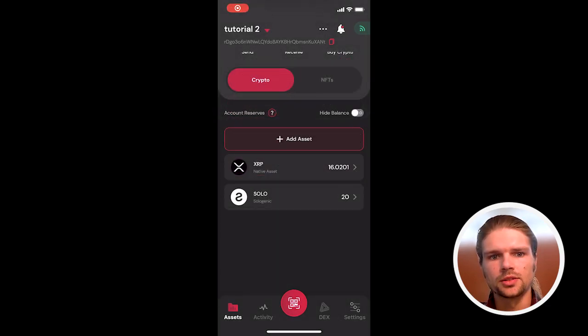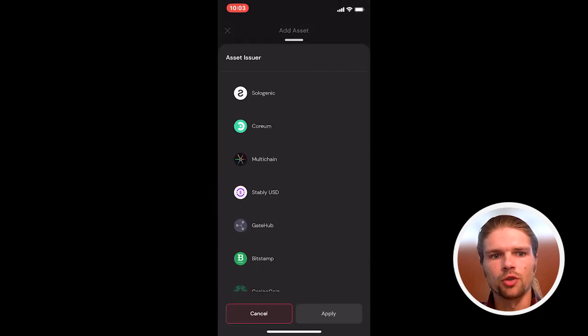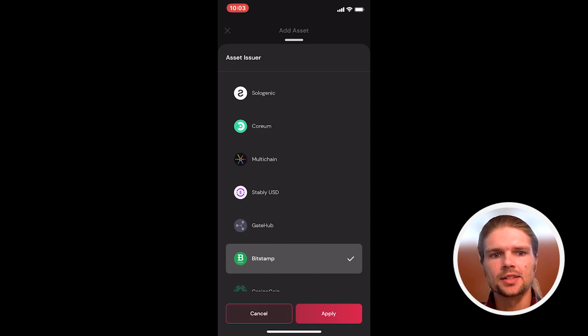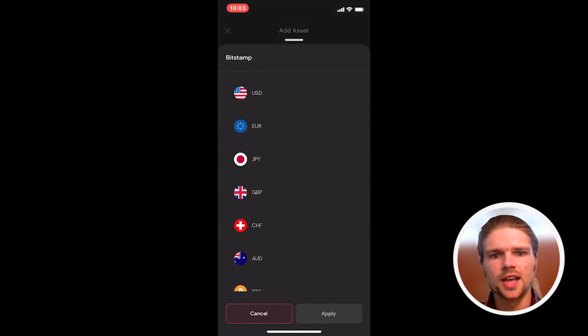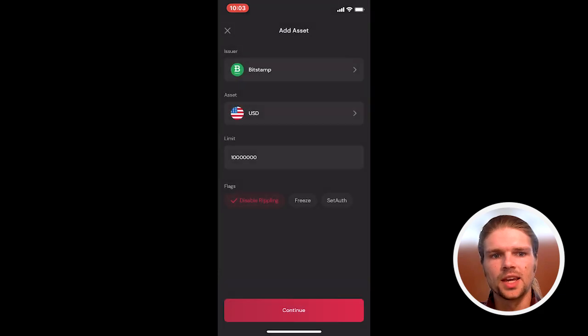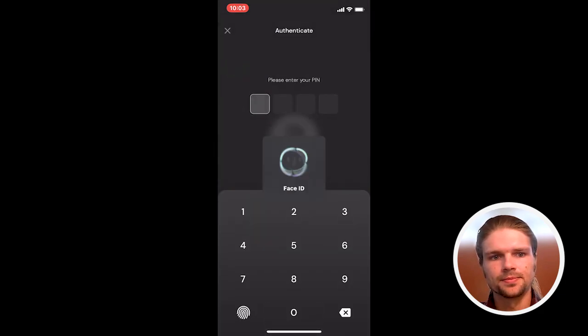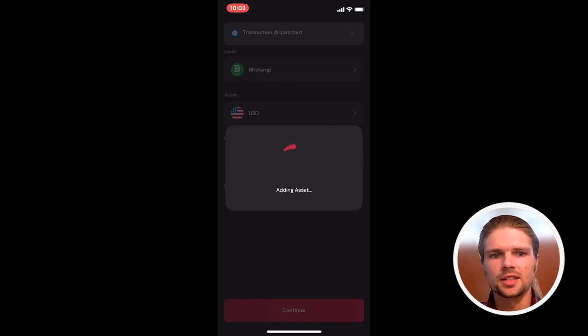unlock the wallet and select add asset on the portfolio home screen. Next, select Bitstamp as the issuer and select the asset you'd like to trade. In this case, USD. Then select continue and sign the transaction.